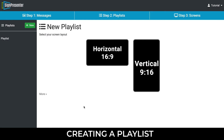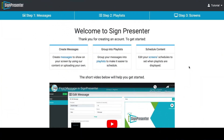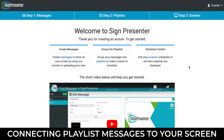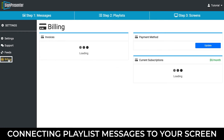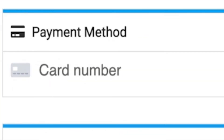You are now ready for Step 3: Connecting playlist messages to your screen. First thing to note, you will not be able to activate your first screen without adding your credit card information to your account. To do this, click on your department name in the top right corner of your screen, go to Settings, and select Billing in the gray column on the left.